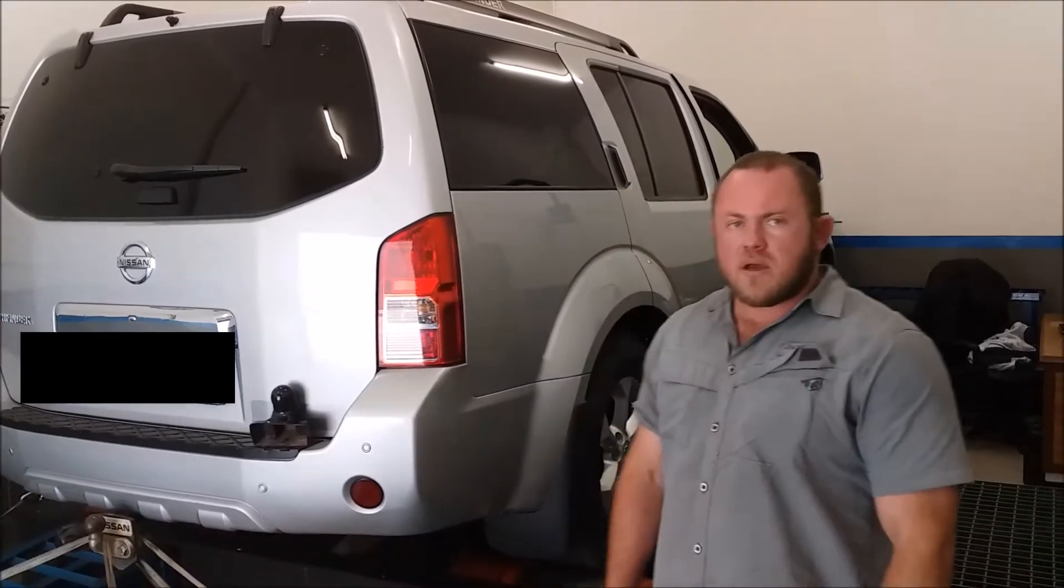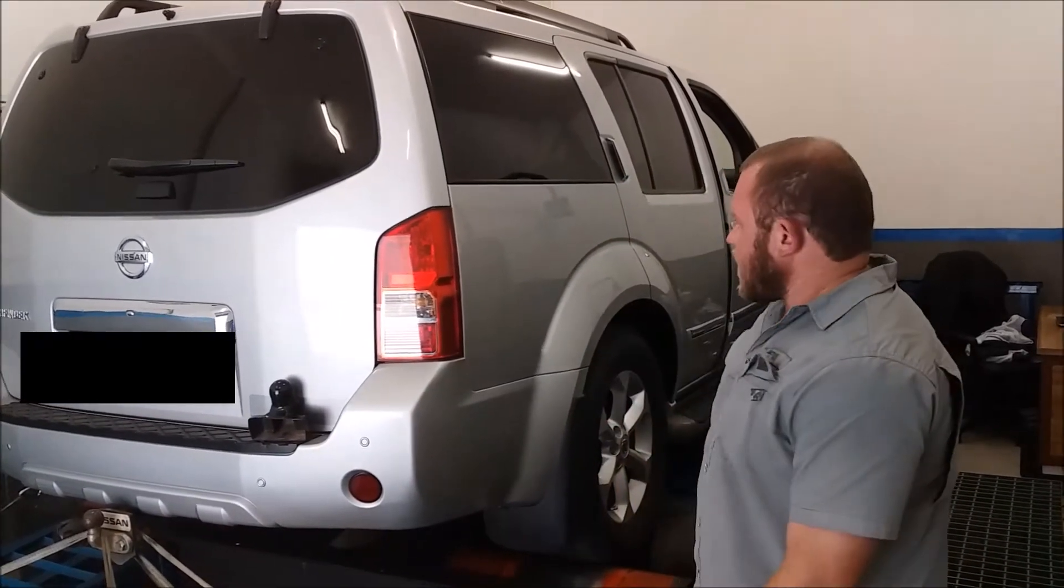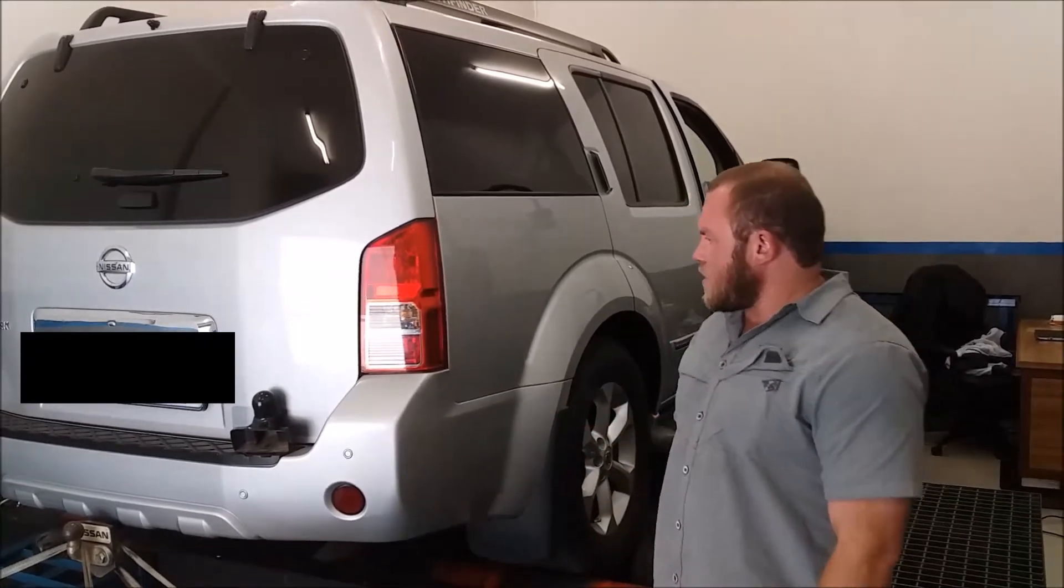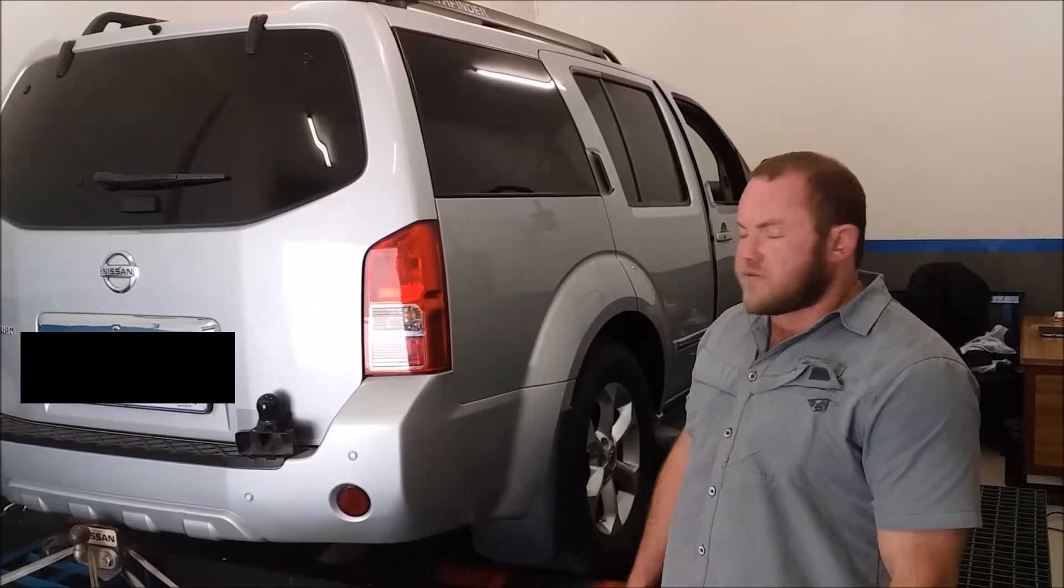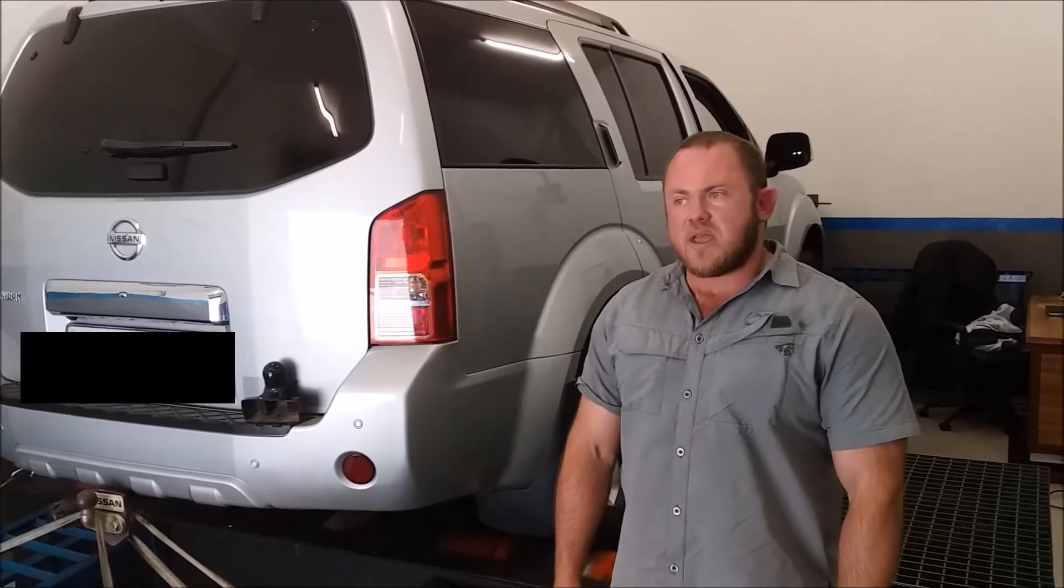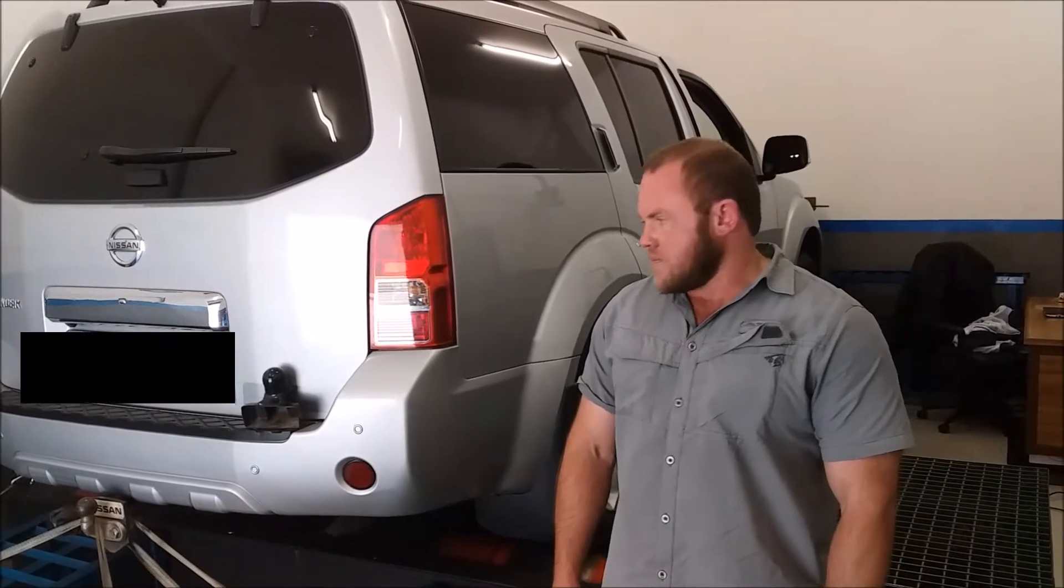Good day guys. Today we are going to tune and upgrade the power of this Nissan Pathfinder. It's got the 3 litre DCI engine installed, the 171 kilowatt version.